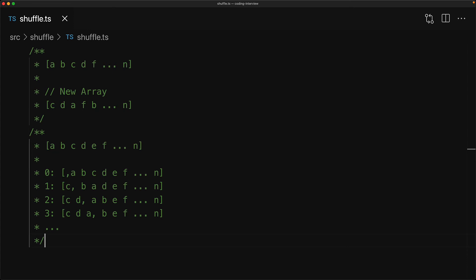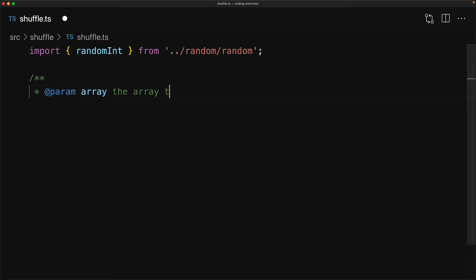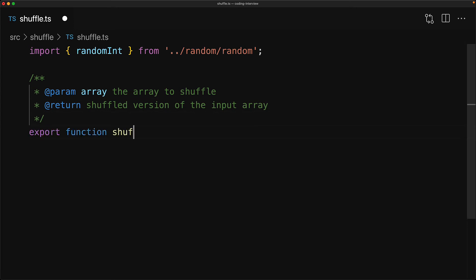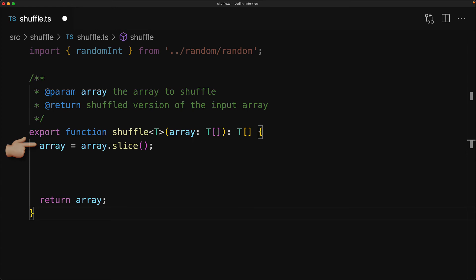Now understanding how the algorithm works might have been a bit involved, but coding it up is actually going to be quite easy. We start off by bringing in our random integer function which we coded up in our previous lesson, and then we have this template function which will take an array of type T and return an array of type T. The first thing that we will do is that we will create a copy of the input array, as I don't like mutating our input arrays. However, if you delete this call to slice, this algorithm will still work perfectly fine. It's just that the input array is what we will be shuffling in place.